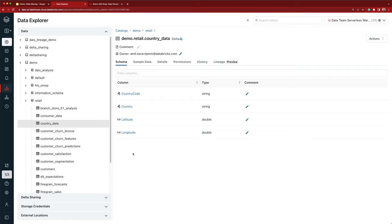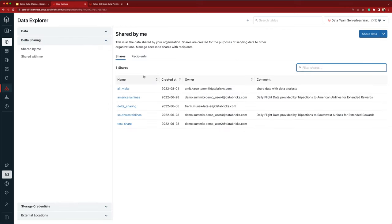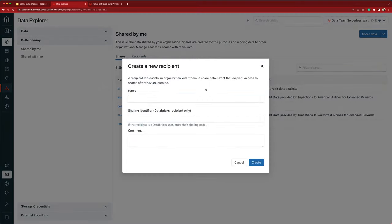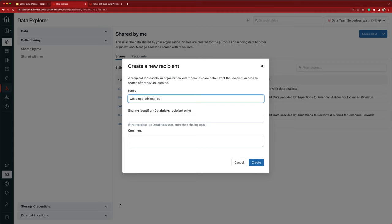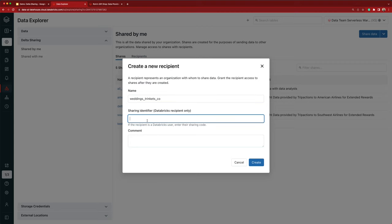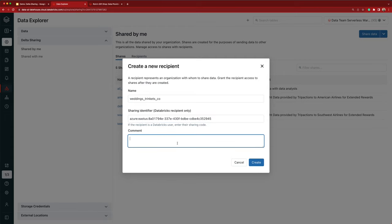So let's share this retail data with our suppliers. In the new Delta Sharing section, on the Shared By Me page, as a provider I can manage my shares and recipients. Let's create recipients which will represent the Wedding Trinkets Company and Holiday Goods Company. I know that Wedding Trinkets uses Databricks, so I'll need to ask them for their unique sharing identifier. I have a point of contact named Rachel, so I sent her an email asking for their sharing identifier, and she sends me this string. I'll add a comment so that others on my team know whom from Wedding Trinkets Company they can contact if needed.